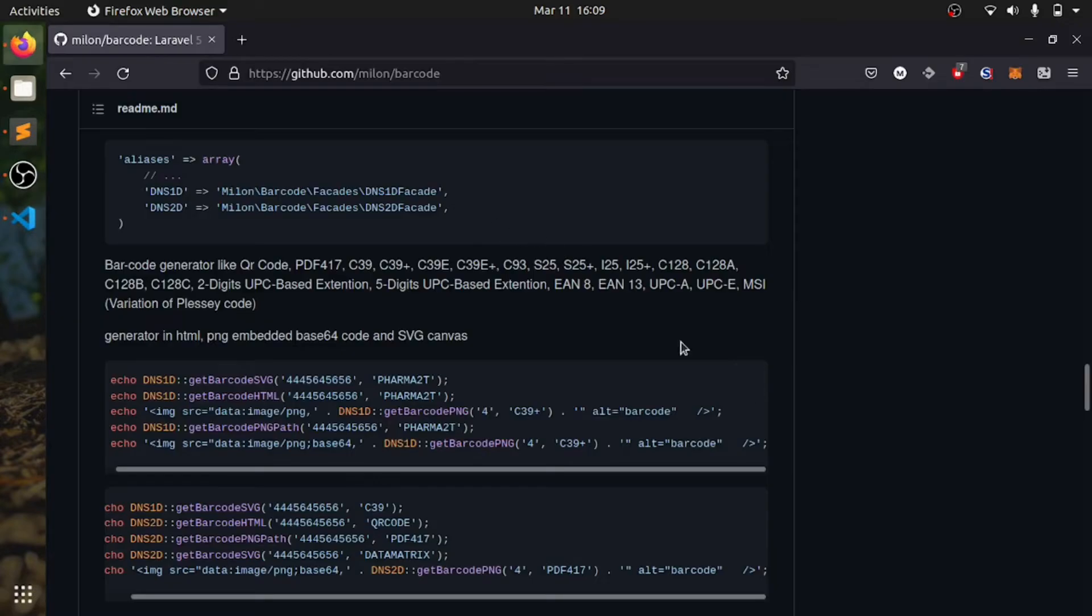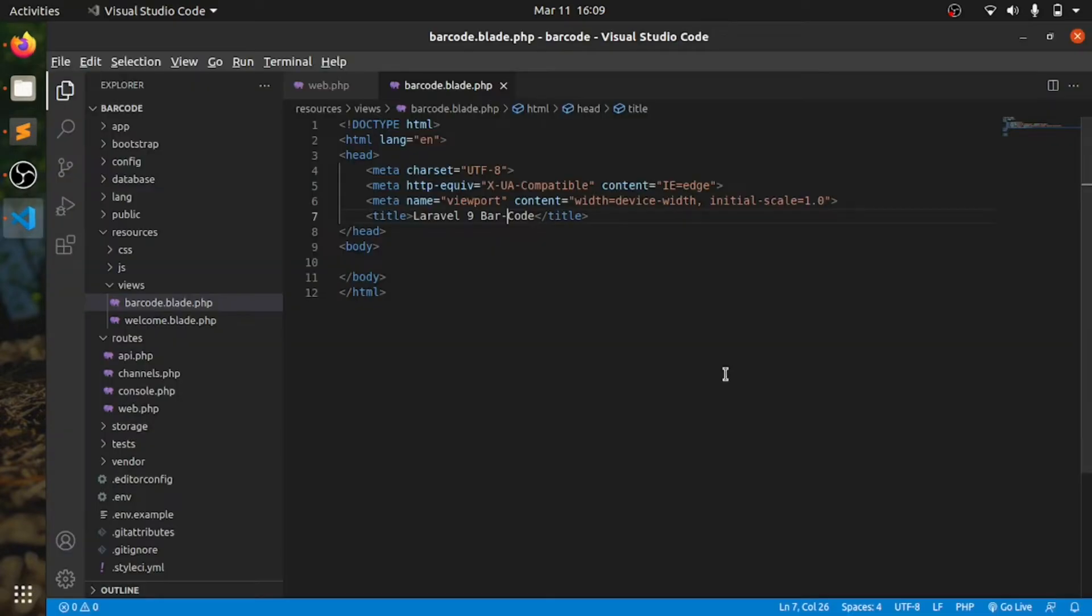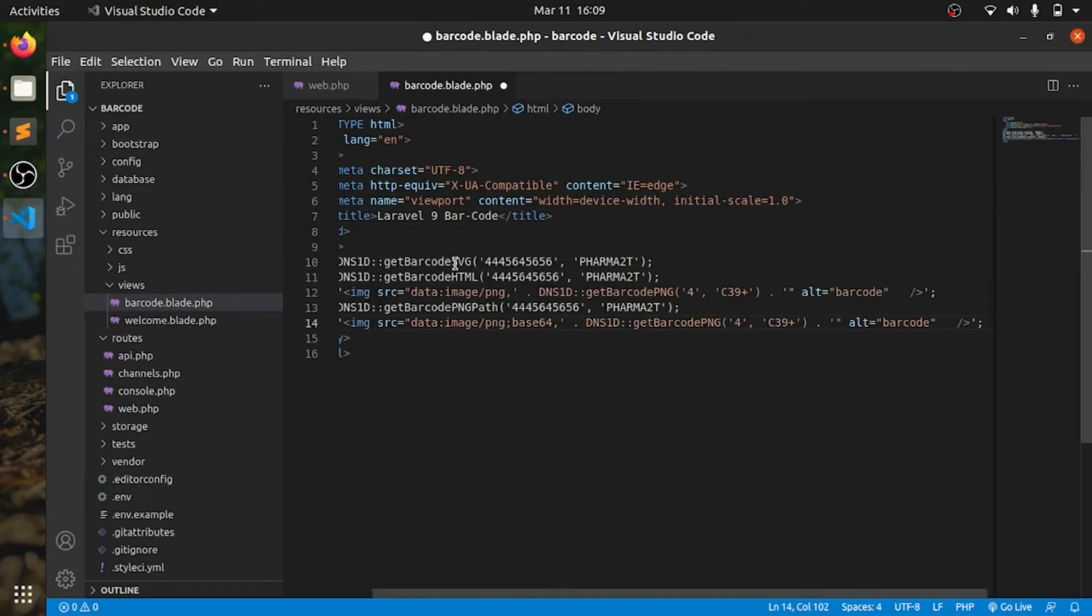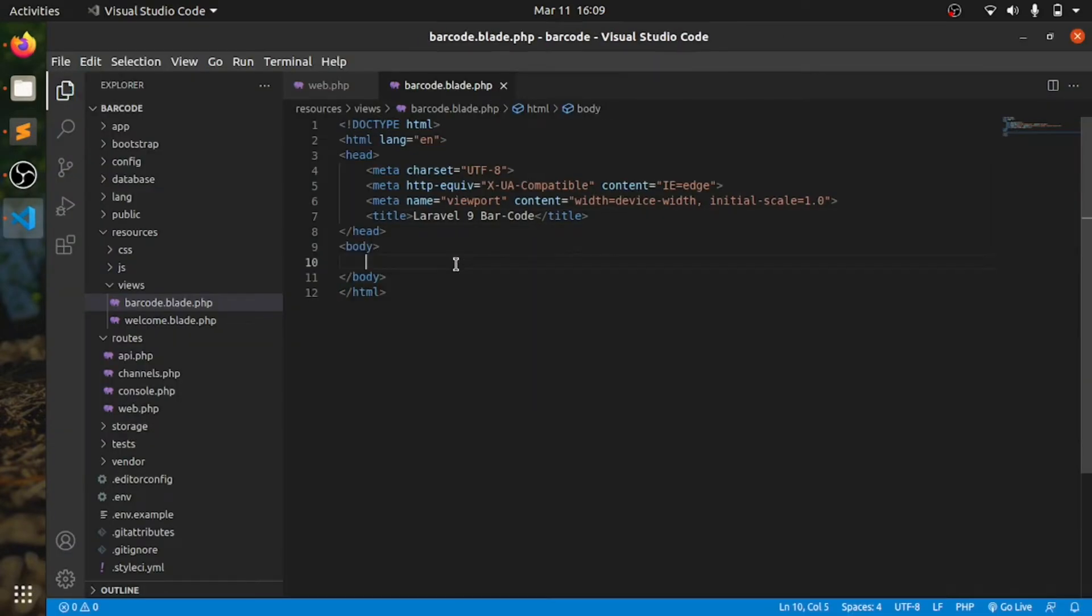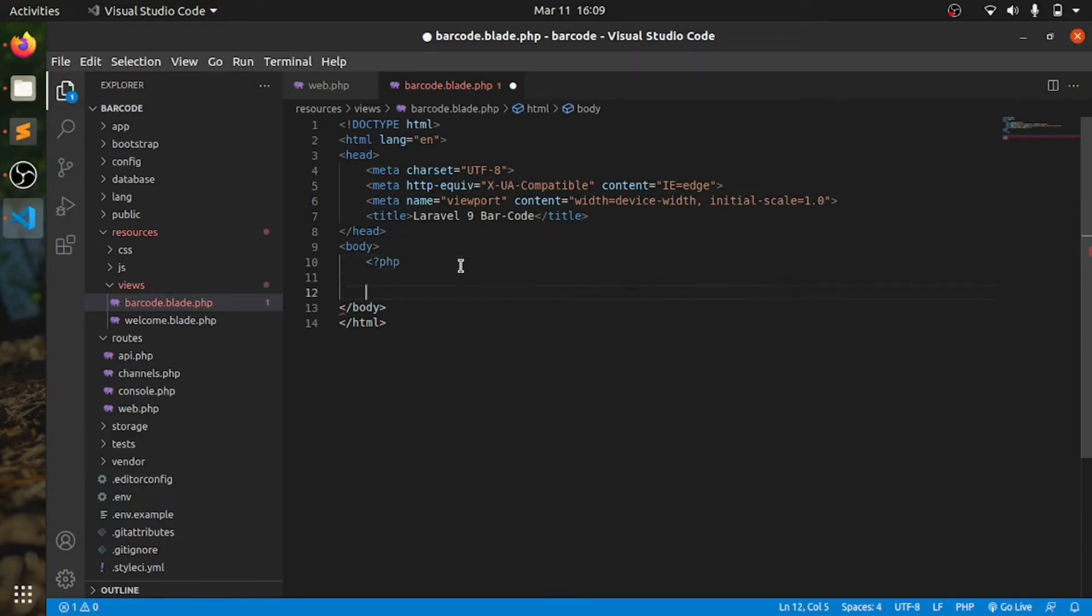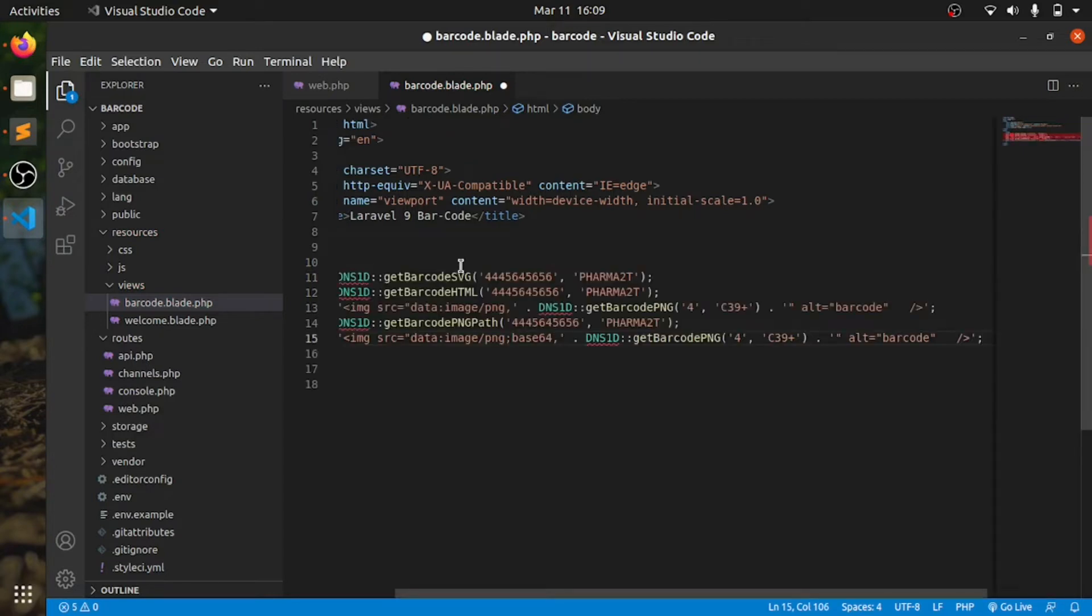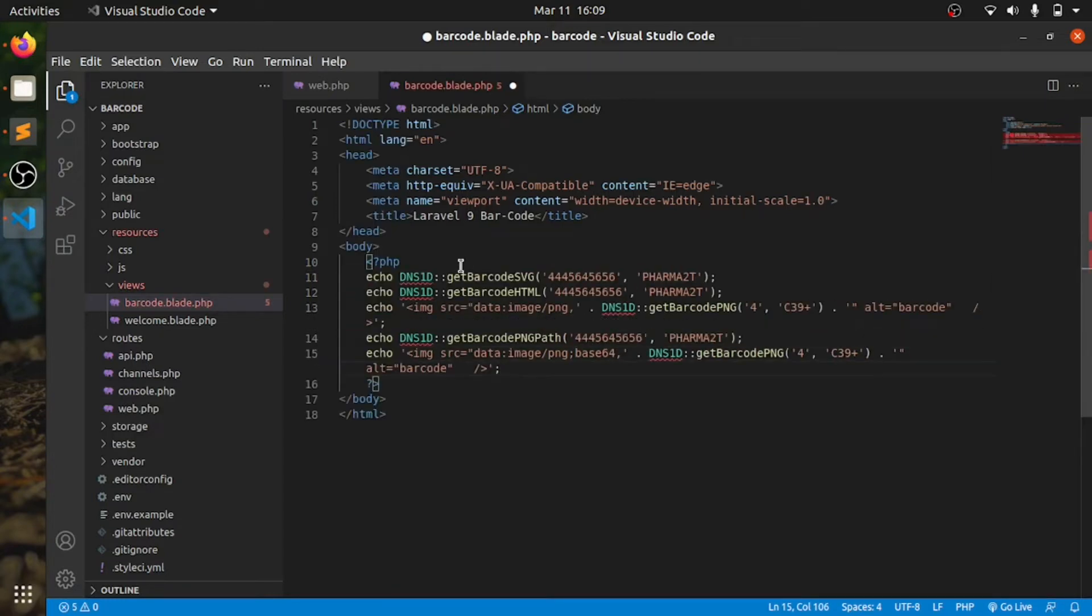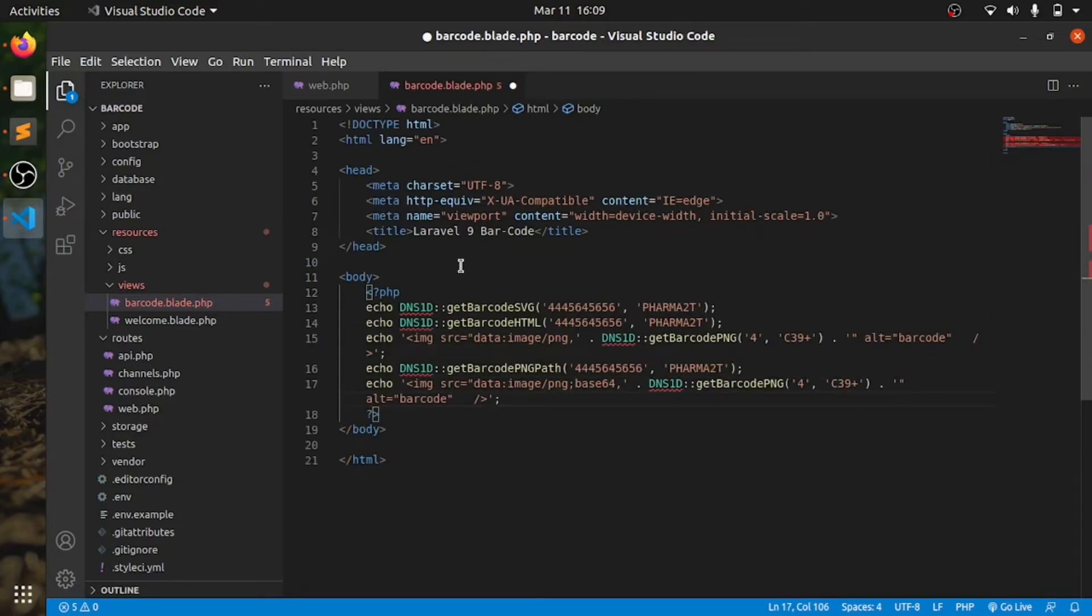Then you need to copy this. Oh no, no, no, you have to open a PHP file. If you are doing in controller, there won't be an issue.